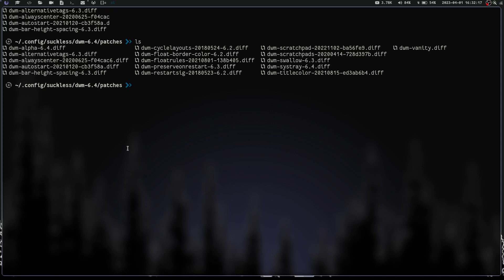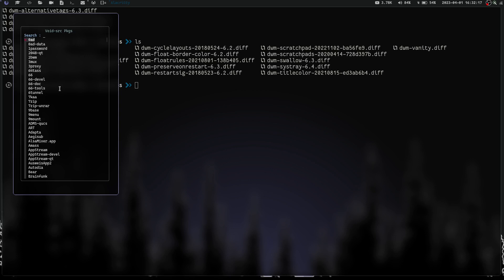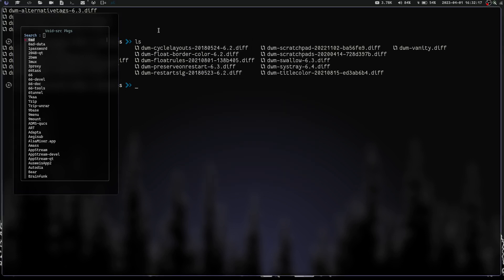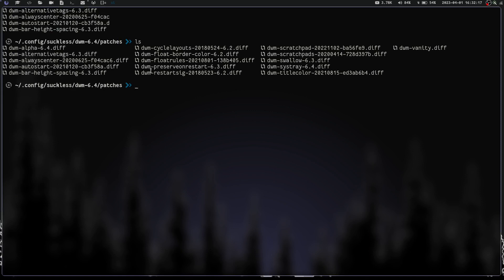For example, Mod+Shift+I launches my void source packages menu at a custom location, and Mod+Shift+D launches my launch menu centered toward the top. I like that I can have floating windows open wherever I want. Preserve-on-restart means that when you do Mod+Ctrl+Shift+Q to auto-reload the config, windows stay on their correct tags instead of all slamming onto tag 1. Restart-sig is the patch that lets you do Mod+Ctrl+Shift+Q after recompiling so you don't have to log out and back in.